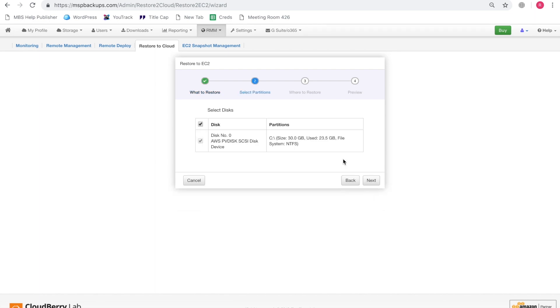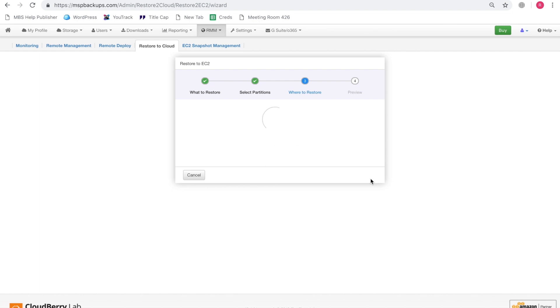On the second page of this wizard, we need to indicate the disks that need to be restored. So we're going to select all of these disks and click next.